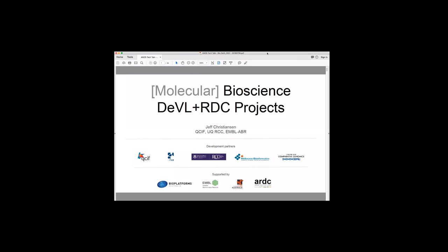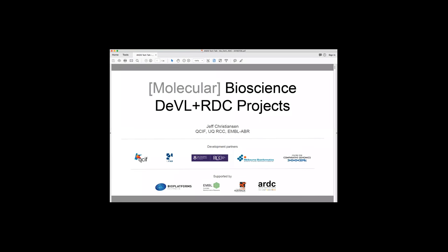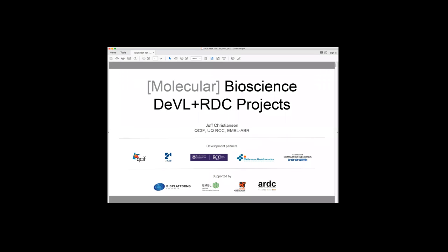Okay, you can see my screen? Yes. Okay, great. So I'm going to talk about bioscience, STABL, and RDC projects. I should point out this is molecular bioscience, not imaging bioscience or other types of bioscience.